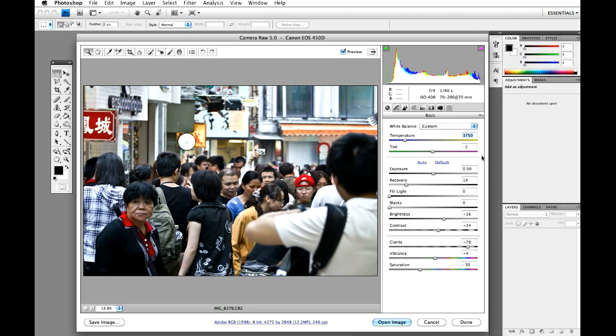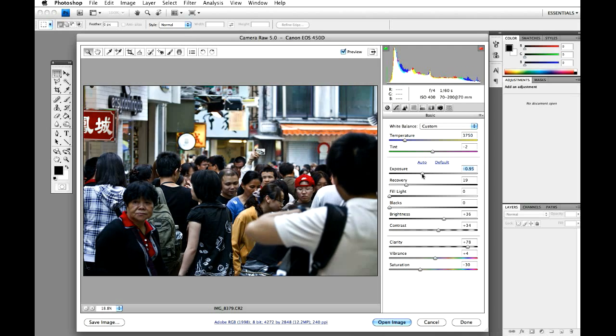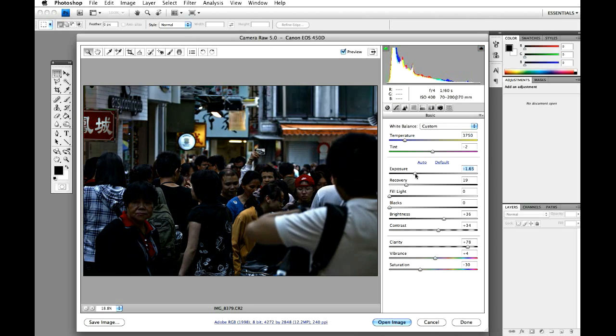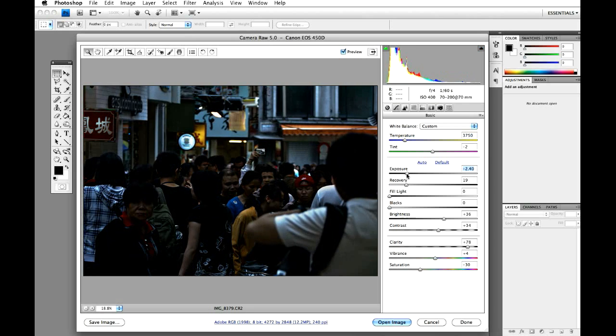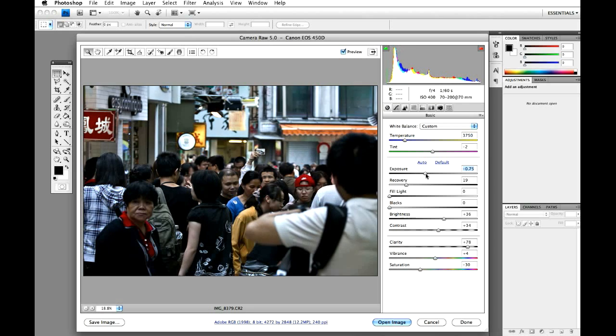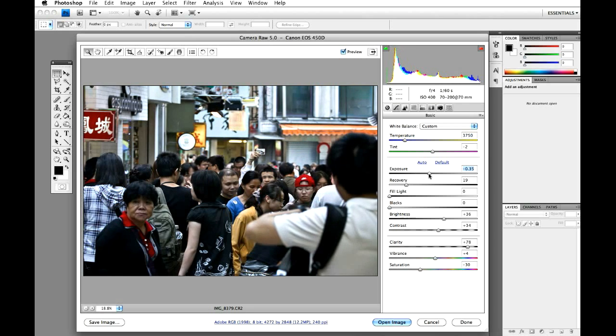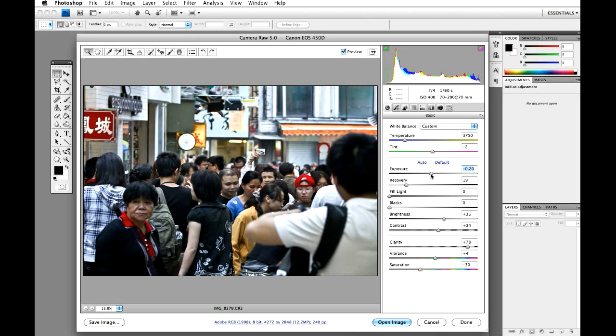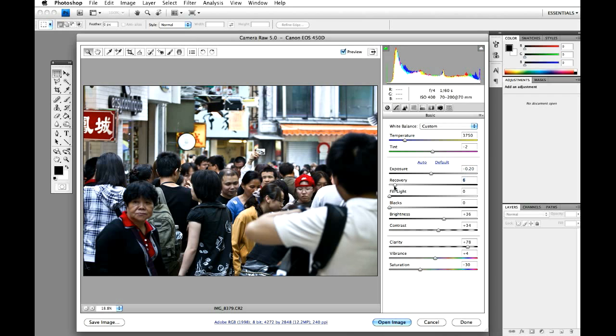Exposure. This is the bit where it all gets a bit funny. I'm going to actually make it darker, but not by too much. Just a little bit. And I'm going to let the blacks really darken it in a minute. Recovery, just stick it down to about six.